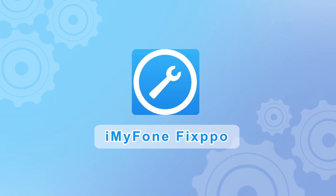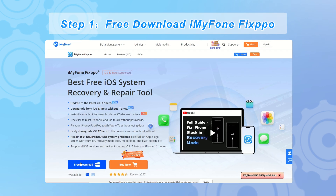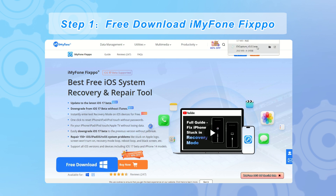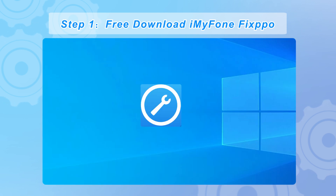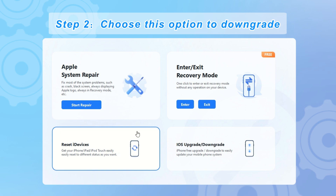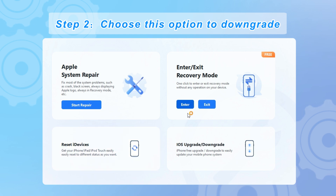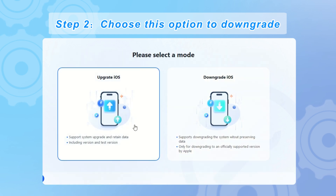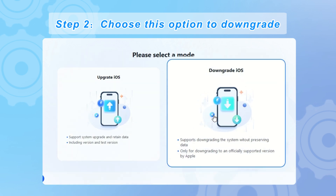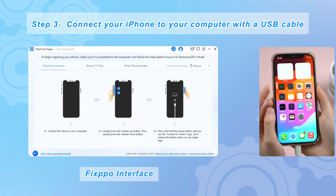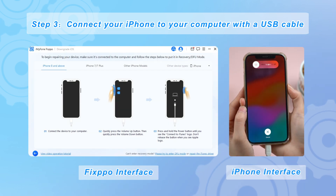Step 1: Click the short link in the description of this video to go to the official website of iMyPhone and download Fixpo on your computer. Install and launch the program. Step 2: Choose the option to downgrade the iOS system while retaining the device's data. Step 3: Connect your iPhone to your computer with a USB cable.